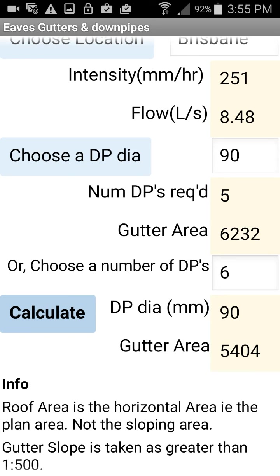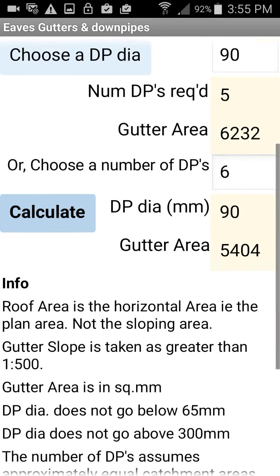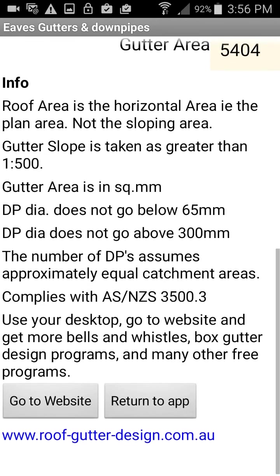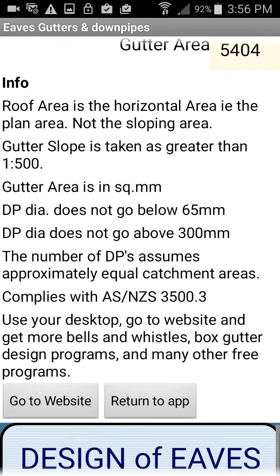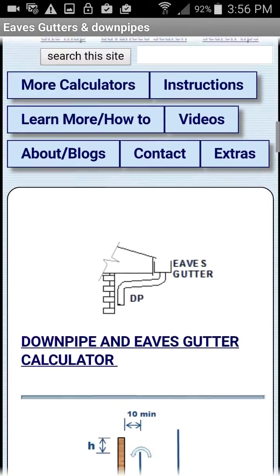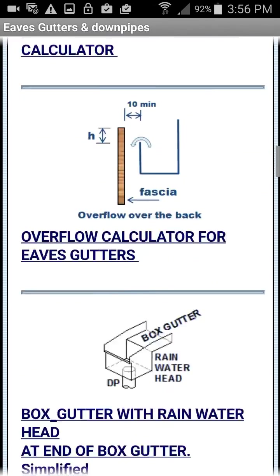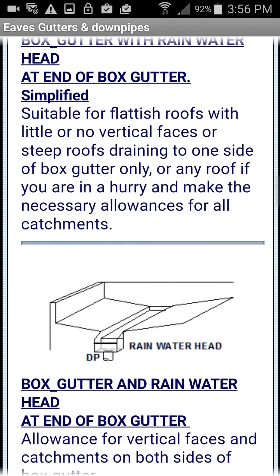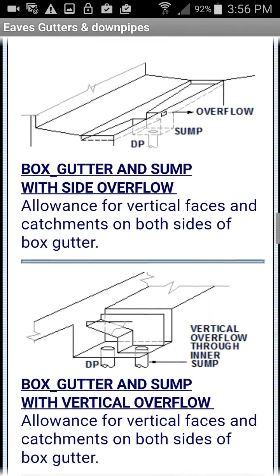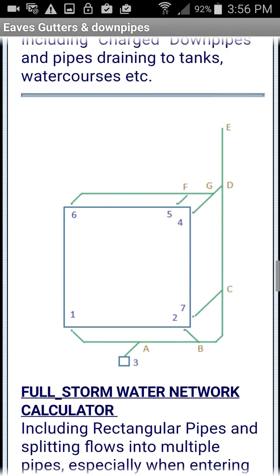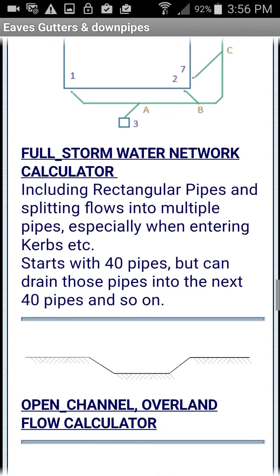If we scroll down further we can see some information. We can go to the website where there's a lot more programs — all sorts of programs, quite a lot of programs. Most of these are free.